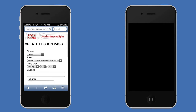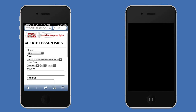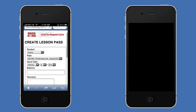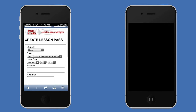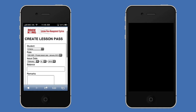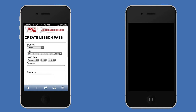Rock Kong teaches children and adults of all abilities how to play acoustic, electric and bass guitar, and they've just implemented Passbook lesson passes by taking advantage of the PassKit API and their lesson management system. Let's take a look.